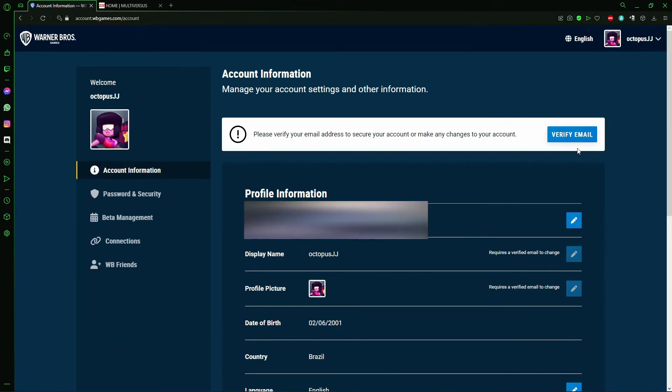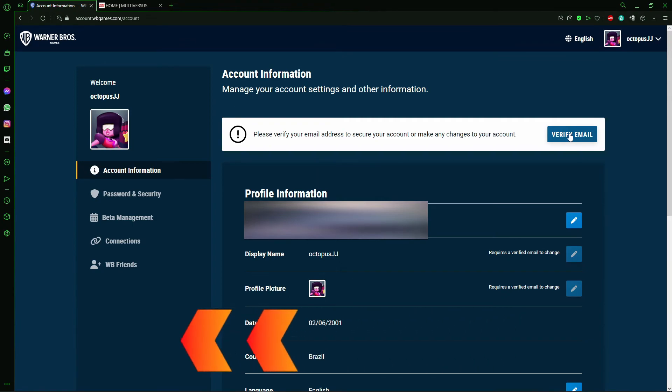And after that, you just need to verify your email to confirm your account.